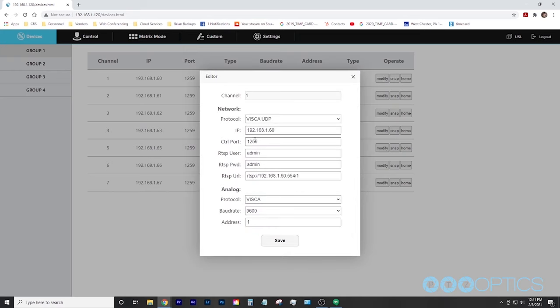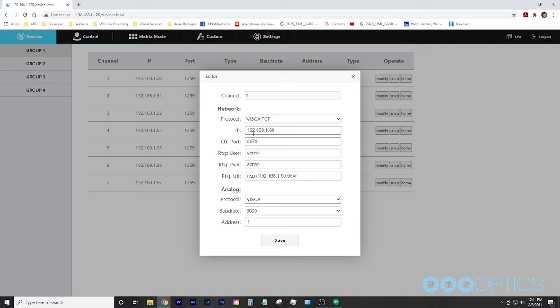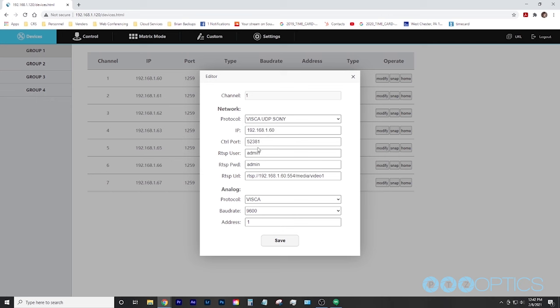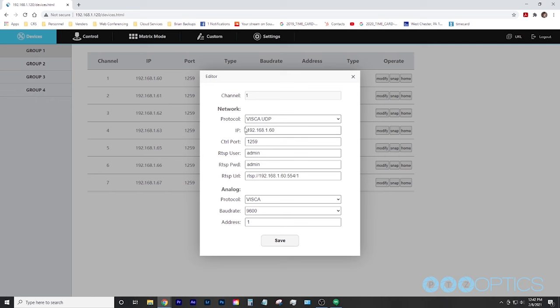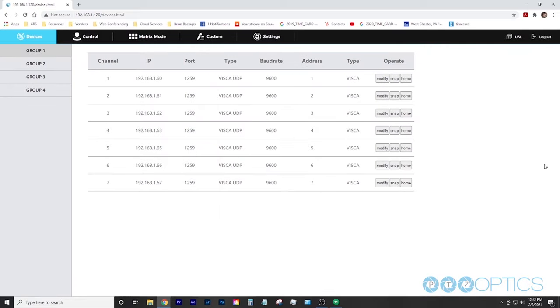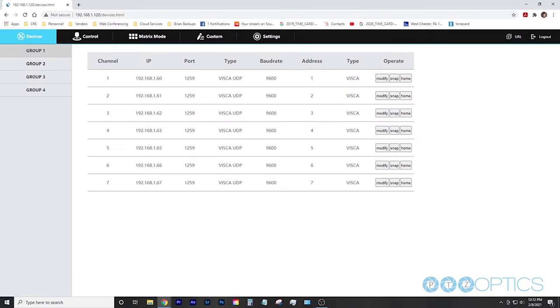You can choose VISCA UDP with control port 1259 or VISCA TCP with control port 5678 for IP control of any PTZ Optics camera. You can also choose VISCA UDP Sony for Sony PTZ camera control. Enter your camera's IP address and login information and everything else will be automatically filled in for you. You can continue to add cameras in the device tab until all of your cameras have been added.